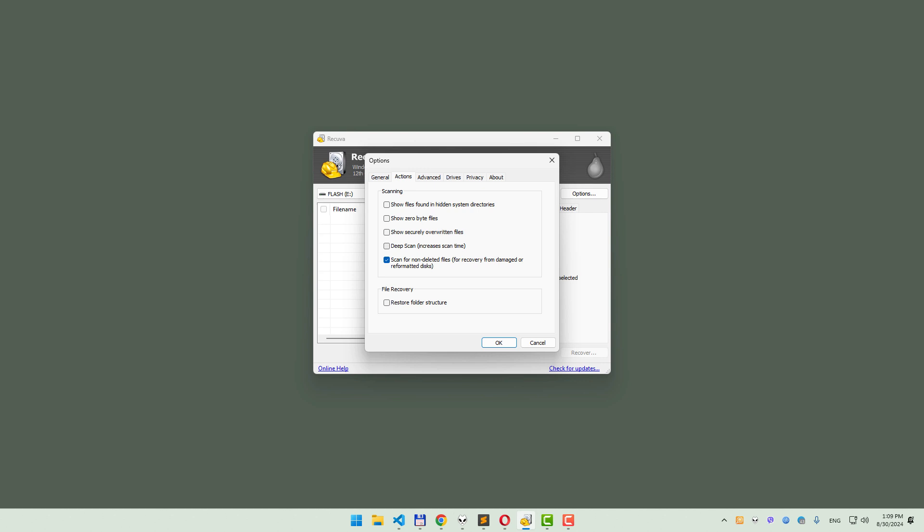Next, enable the Deep Scan option. This feature digs deeper into your SD card, looking for files based on their signatures. Keep in mind, Deep Scan might take a bit longer and can sometimes result in losing file names, but it significantly boosts your recovery chances.